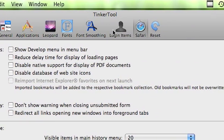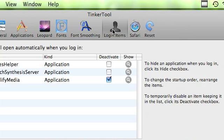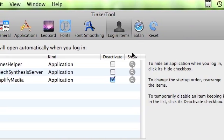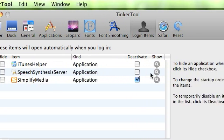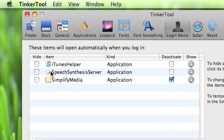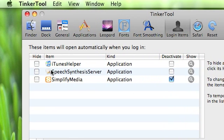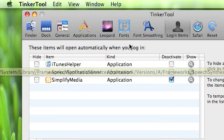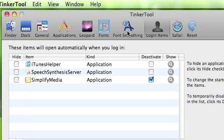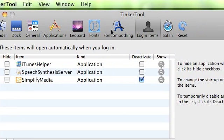And then you can change login items. You can deactivate and activate what things you want to start upon logging into your computer.